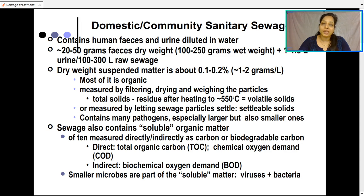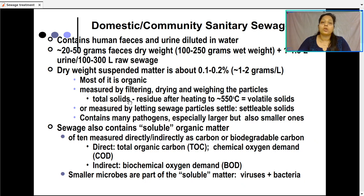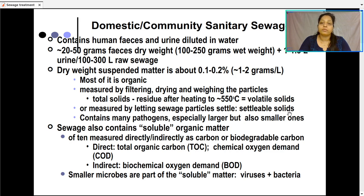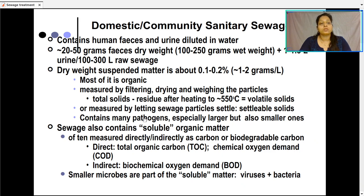Most of the suspended matter is organic because it comes from human waste. It is measured by filtering, drying, or weighing the particles. Total solids are measured by heating the residue at 550 degrees centigrade — whatever evaporates is volatile solid and the remaining is total solid. Sewage may also contain many pathogens, both microscopic and macroscopic, including some worms.